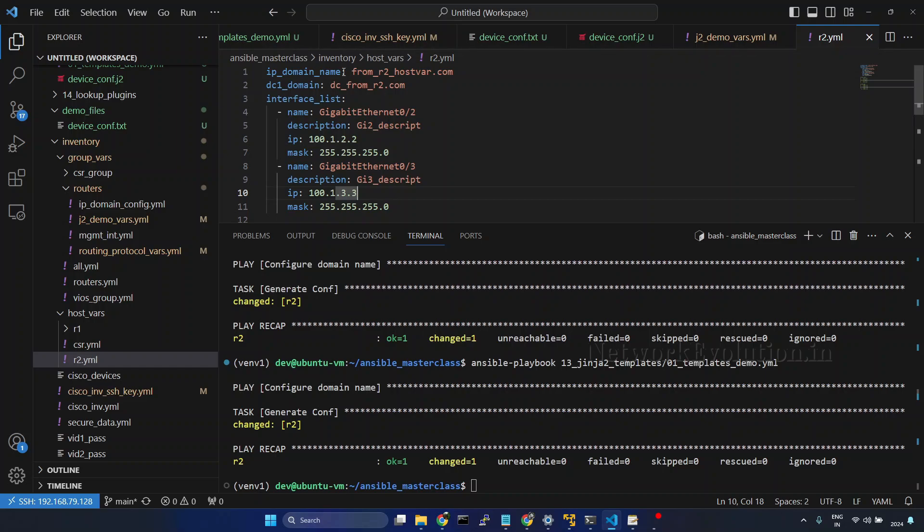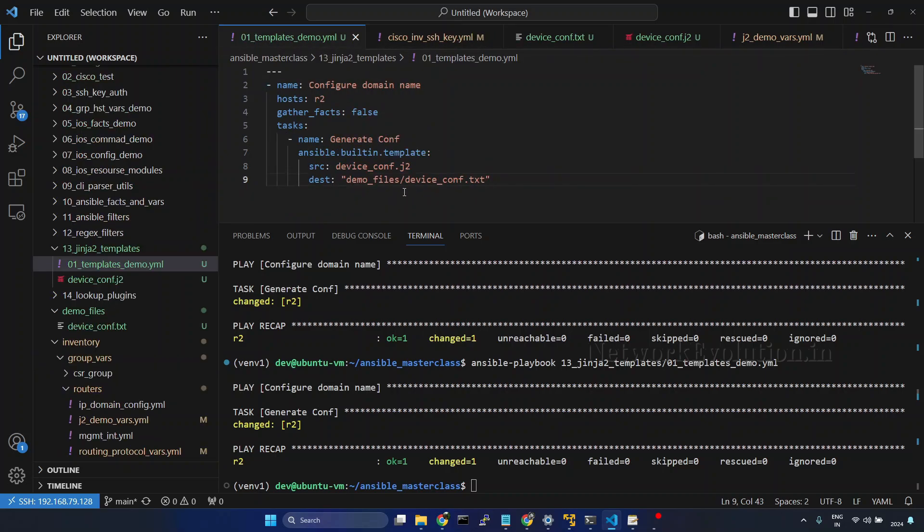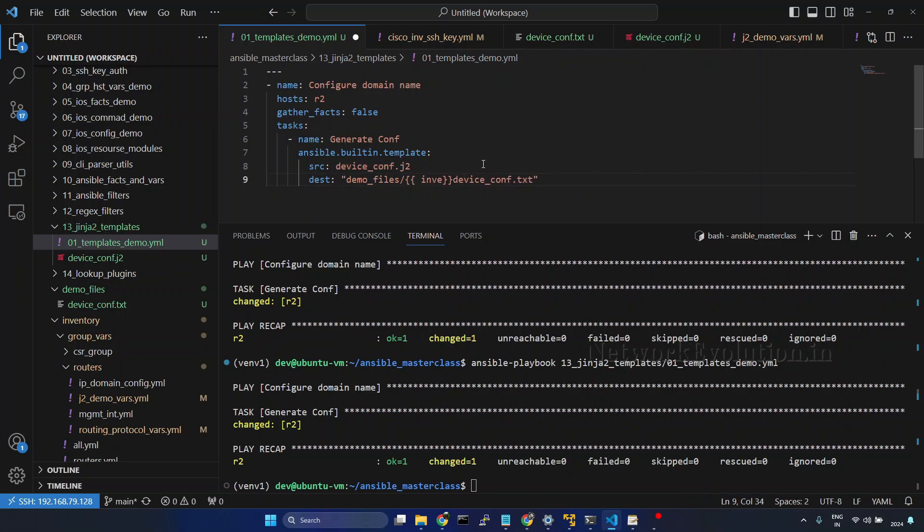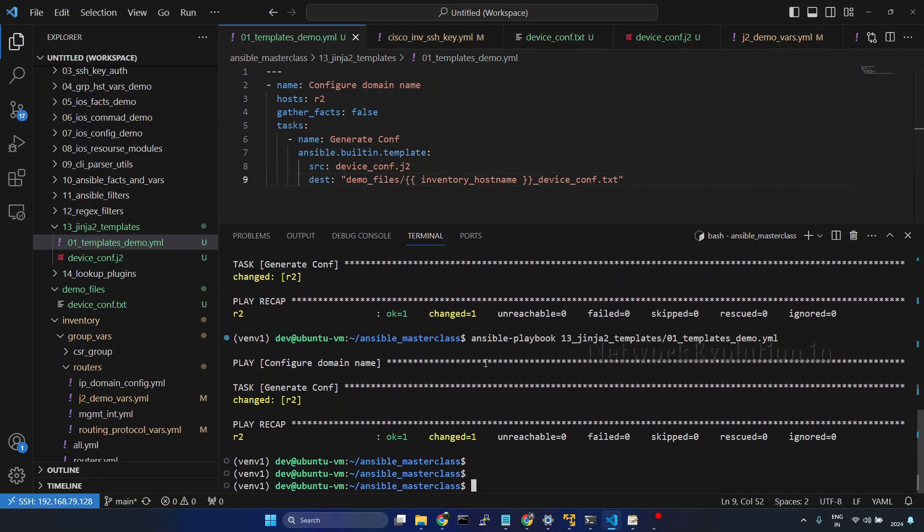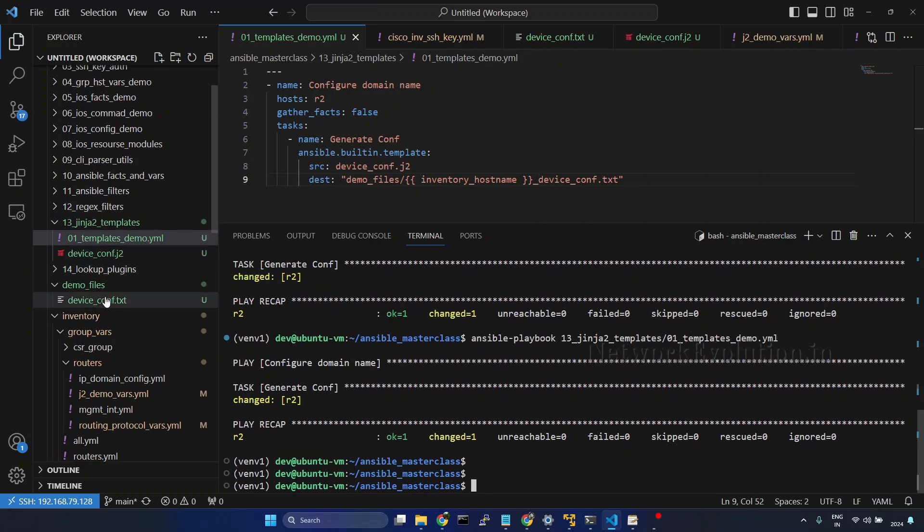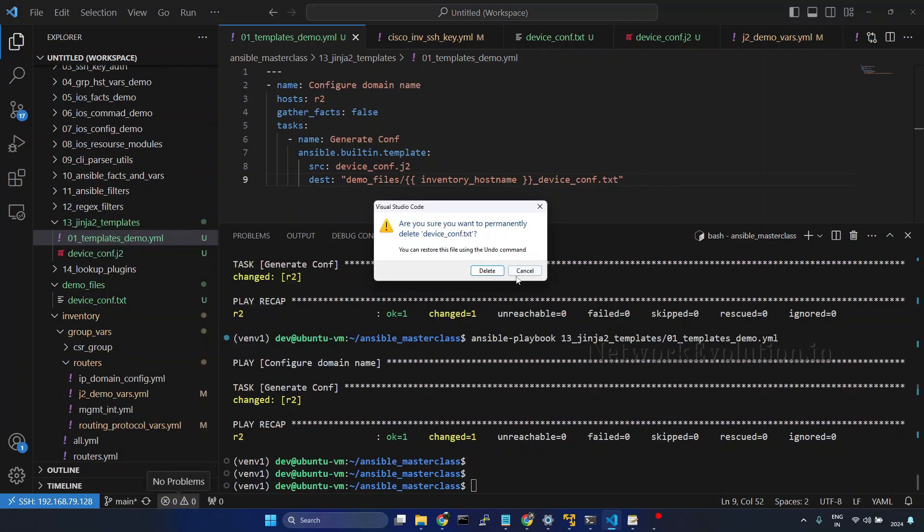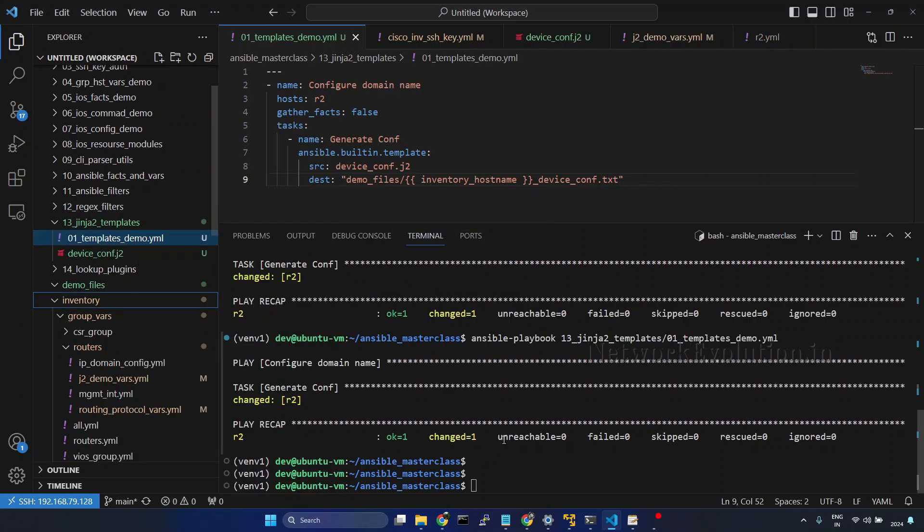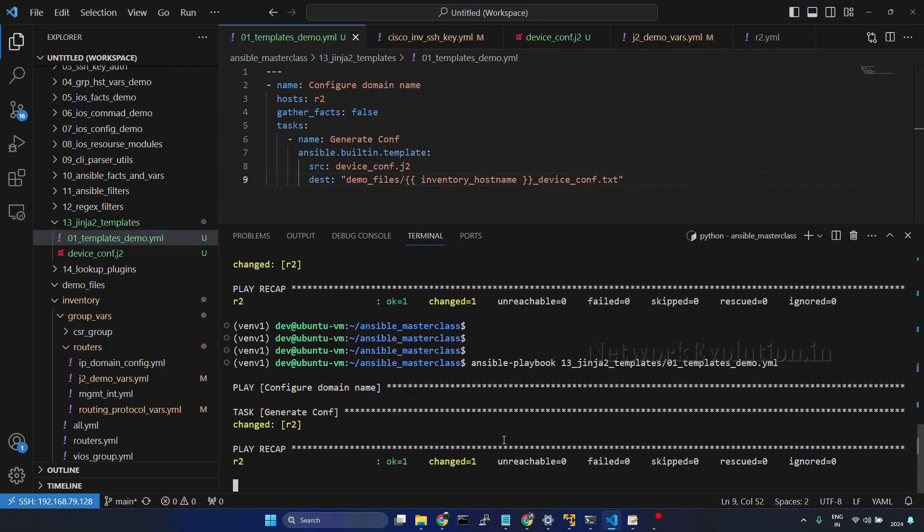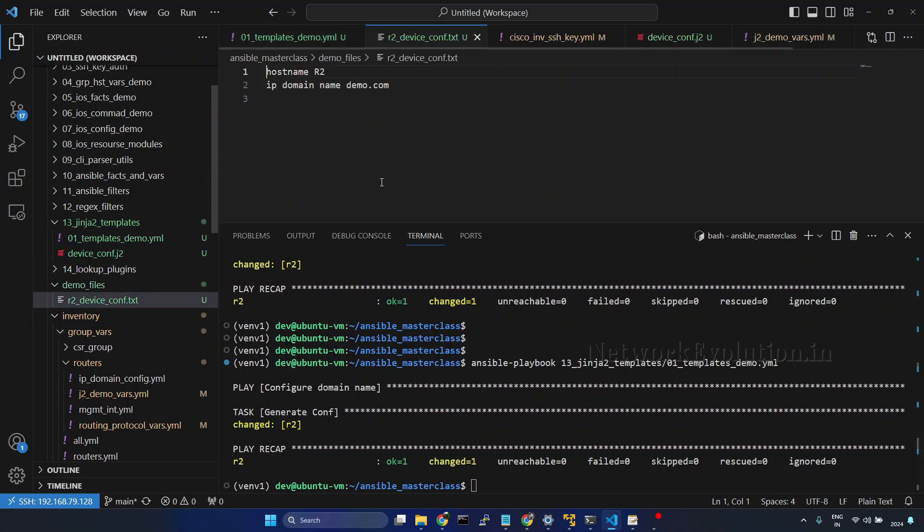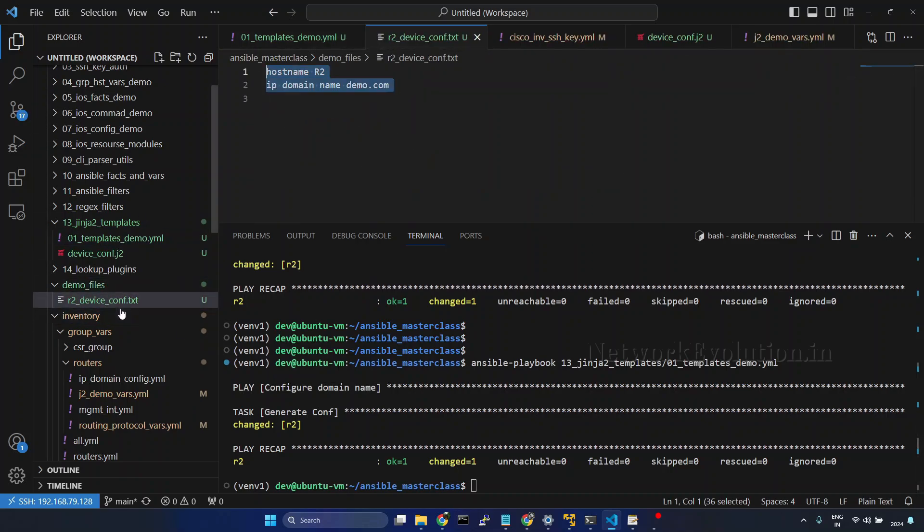Now, we will try to generate configuration for multiple devices. Go to this file. Now, instead of a static file, I will try to generate it for multiple devices. Inventory hostname underscore. And save it. Now, we can delete this file. Now, this is generating with the device hostname.